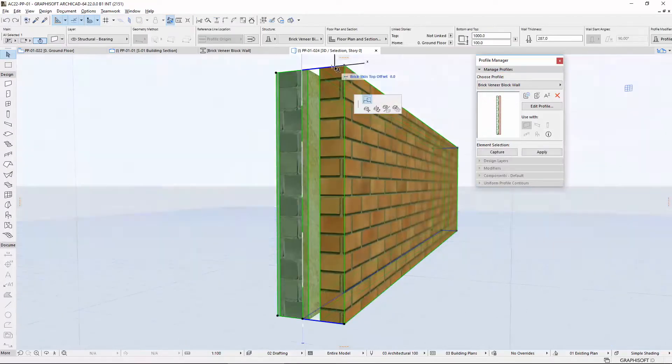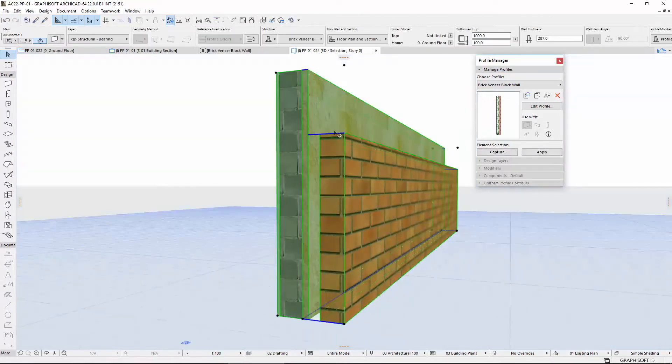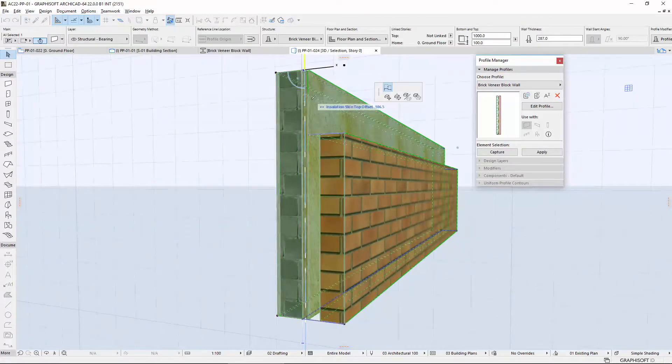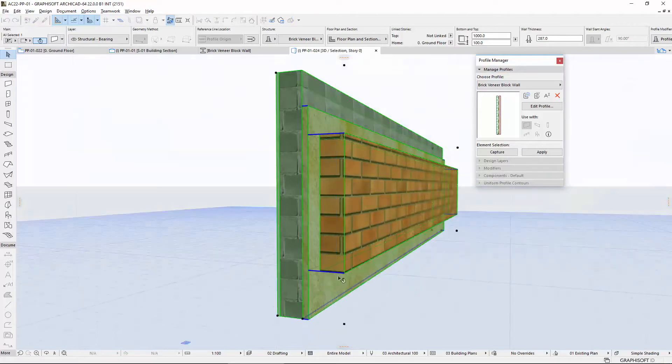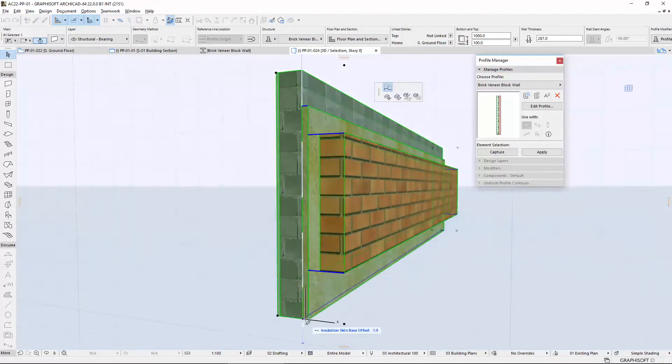For example, offset the height of the various skins one by one of a composite profiled wall.